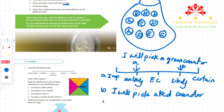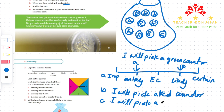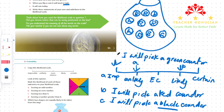The third statement, labeled C, is: I will pick a black counter. What is the likelihood of picking a black counter? It is impossible. Statement C is impossible because we don't have any black counters in the bag — we have blue, white, red, and green, but no black counter.